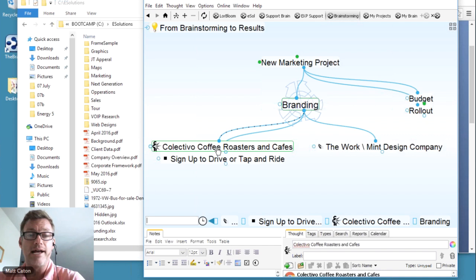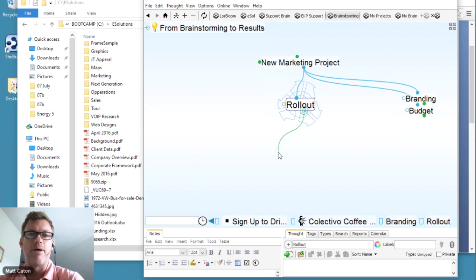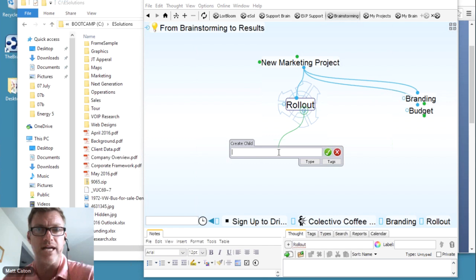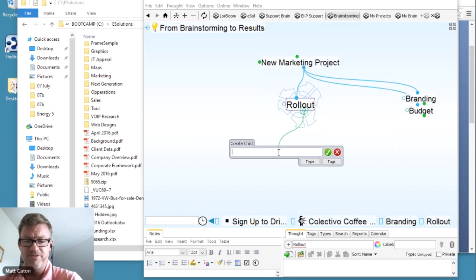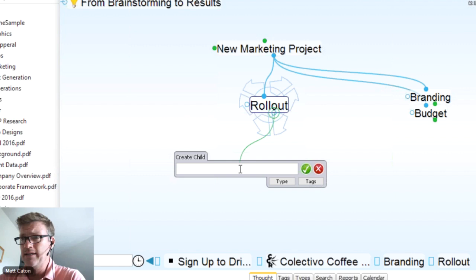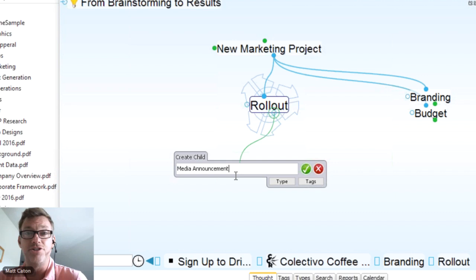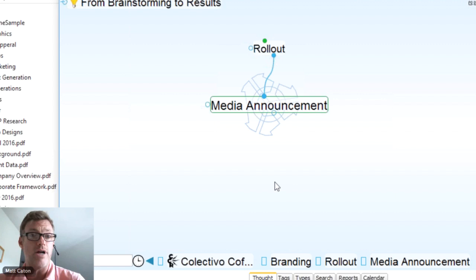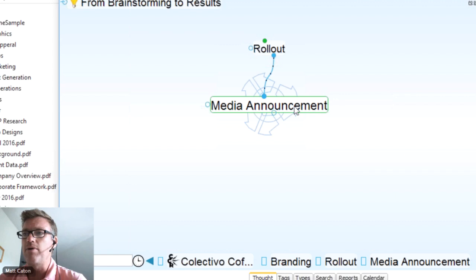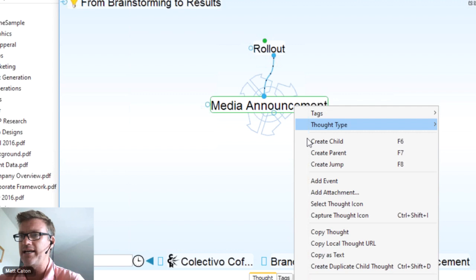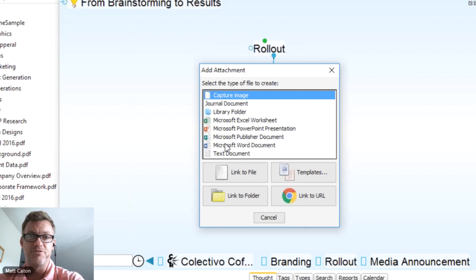Very easy to drag and drop existing files and web pages into the brain. Let's go to the rollout — I'll have a press release to announce my new company with the new website and all the social media blitz: Twitter, Facebook, all of the above. Here is my media announcement. The brain has spell check — I left an N out there. I can utilize that and create this new thought. In this example, there's nothing to drag and drop because I don't have this existing document yet, so I right-click and add an attachment.